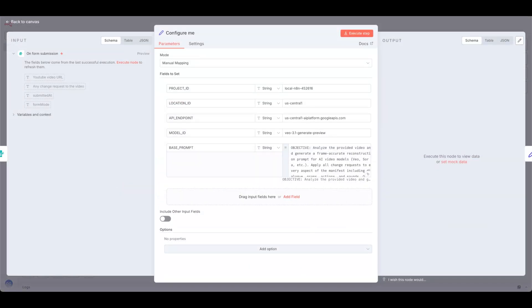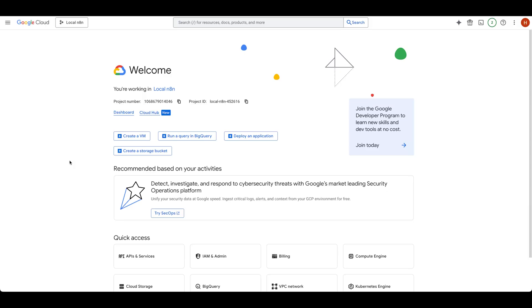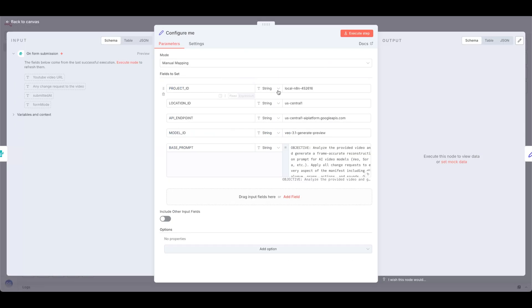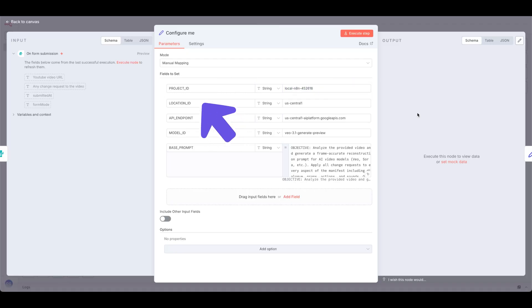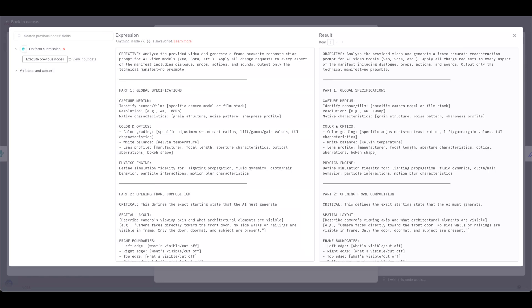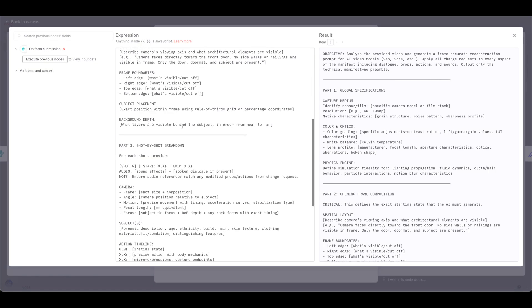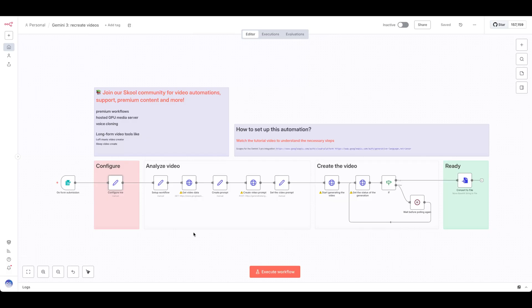In order to set up the ConfigureMe node, you'll need a project in your Google Cloud console. Select the project you want to use, copy the project ID, and paste it into NAN. No need to touch Location ID or API endpoint. You can also fine-tune the base prompt by going into the expression, where we wrote instructions on how to analyze a video and reconstruct the prompt.